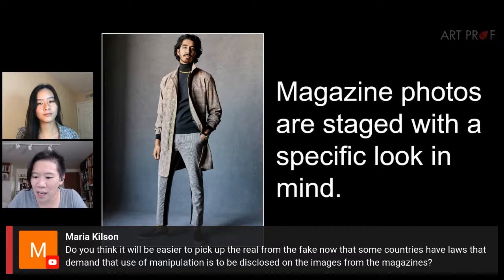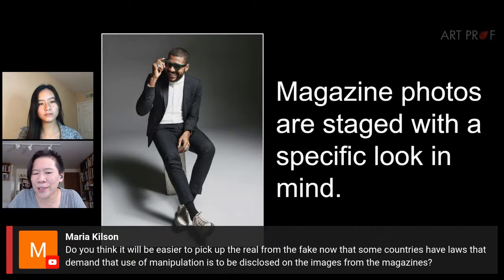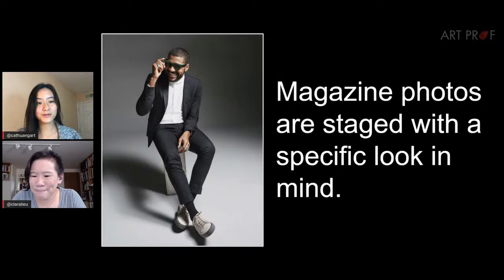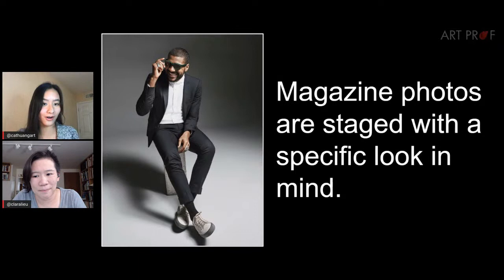Maria asks: do you think it will be easier to pick out the real from the fake now that some countries have laws requiring disclosure of image manipulation in magazines? I'm not so sure people are looking that carefully. I just don't think it's a good idea to accept things at face value. It could be Photoshop, a professional photographer, a professional setup, or a particular lighting situation — there are all these factors you don't know are going on behind that photo.